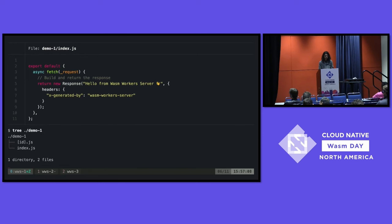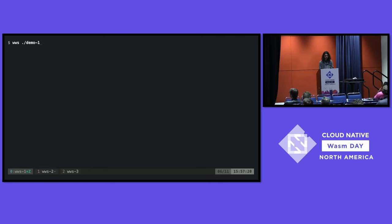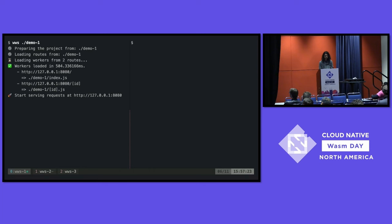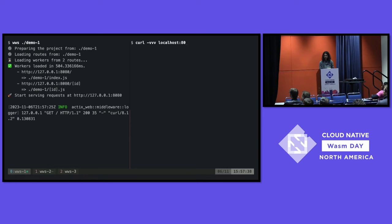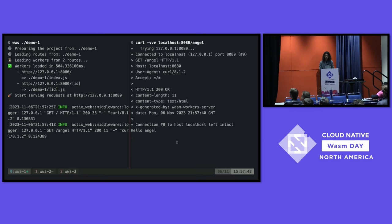In this specific example, I have two files in the folder — same as before: the id parameterized route and the index. So now we run WWS, pass the folder, and if we do a GET request, we get the information from the worker. We get the body here, and we also get the header we configured in the worker. We can also query the parameterized route and it takes the parameter from the path and shows that information in the body.